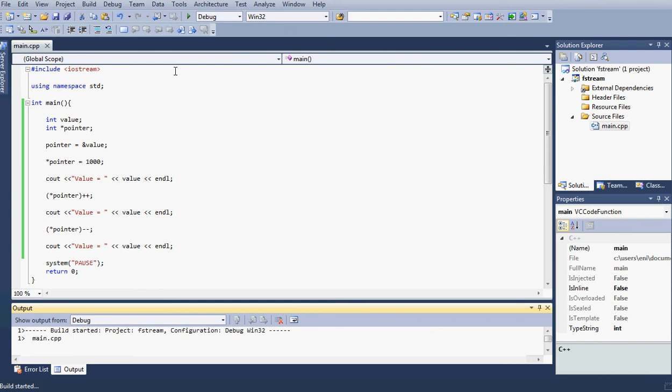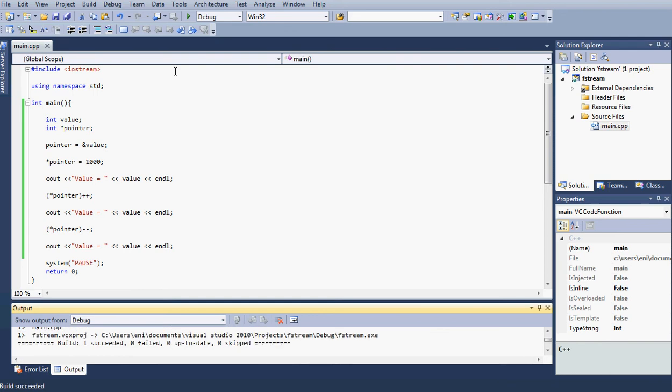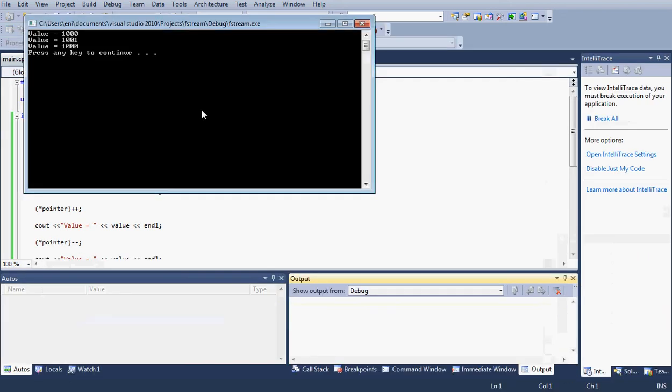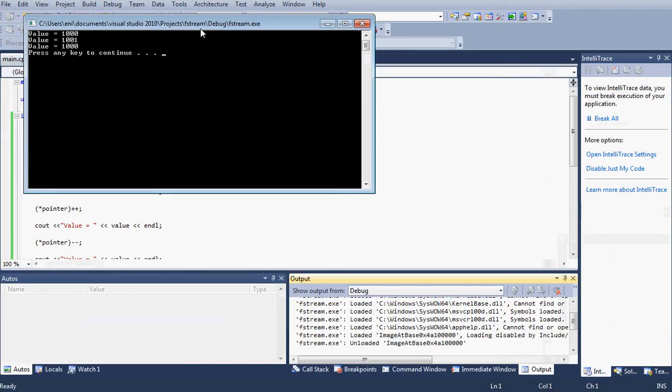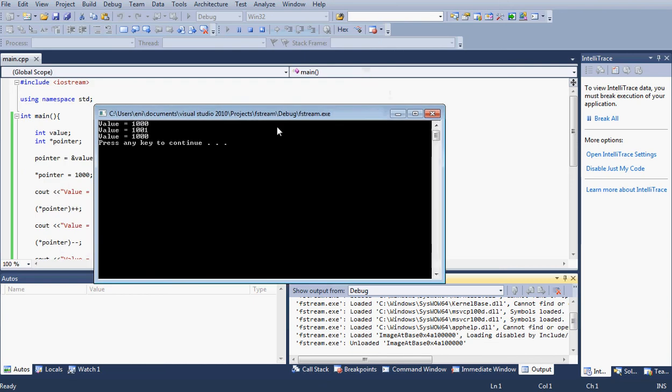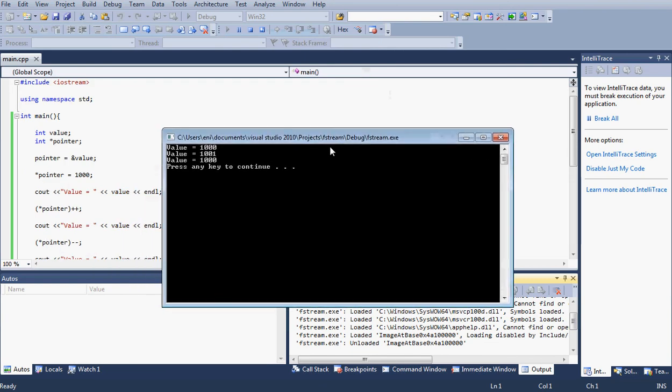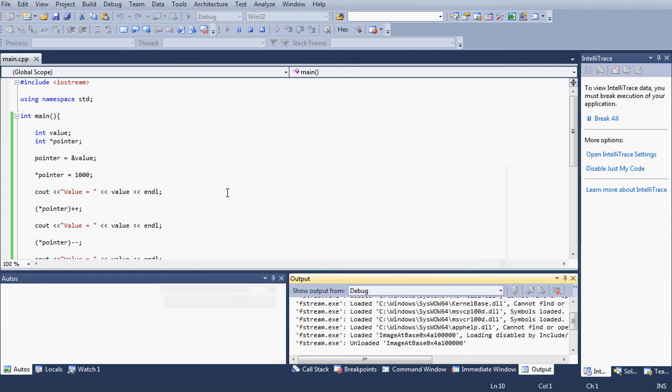Let's go ahead and build this just to check. It was built successfully. I'm going to run it. So as you can see, we do see value equals 1000, 1001, and 1000, just like we expected.